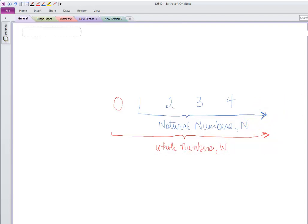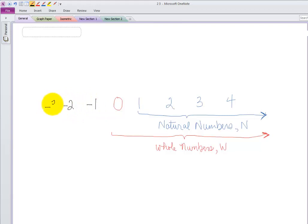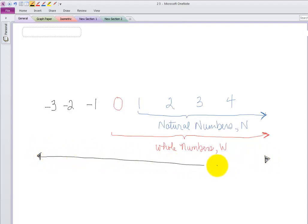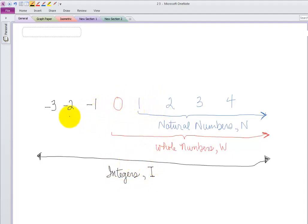Now you know there's more than that. Somewhere along the way you heard about these crazy negative numbers. Negative numbers are the mirror reflection of our natural numbers. We don't have a set of numbers called 'negative numbers,' but when we put all of these numbers together — going in both directions — we get something called the integers, represented by a capital I. Integers are these whole steps from zero in either direction. They include all of the natural numbers plus the mirrored negative numbers on the other side of zero.